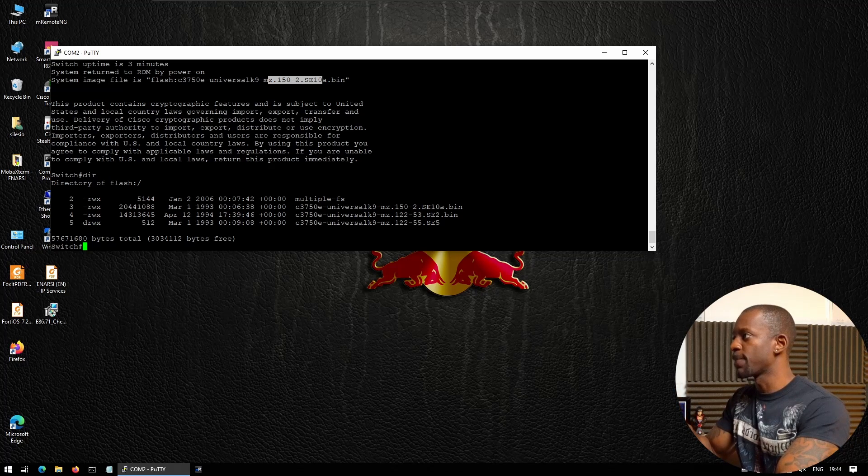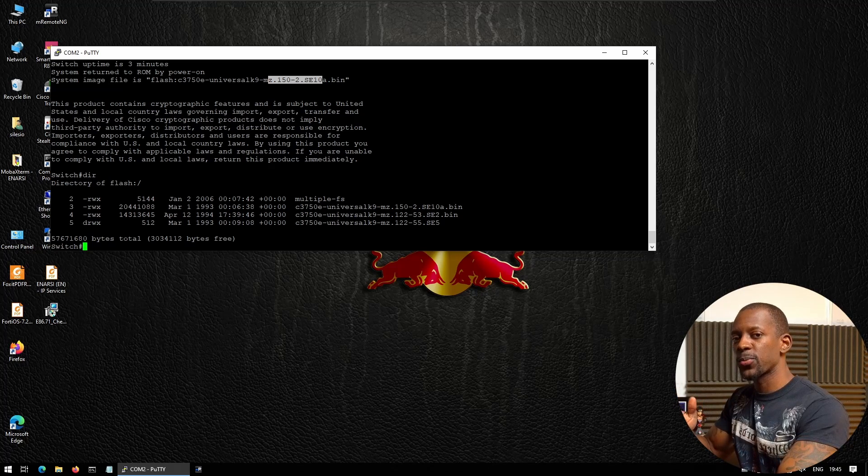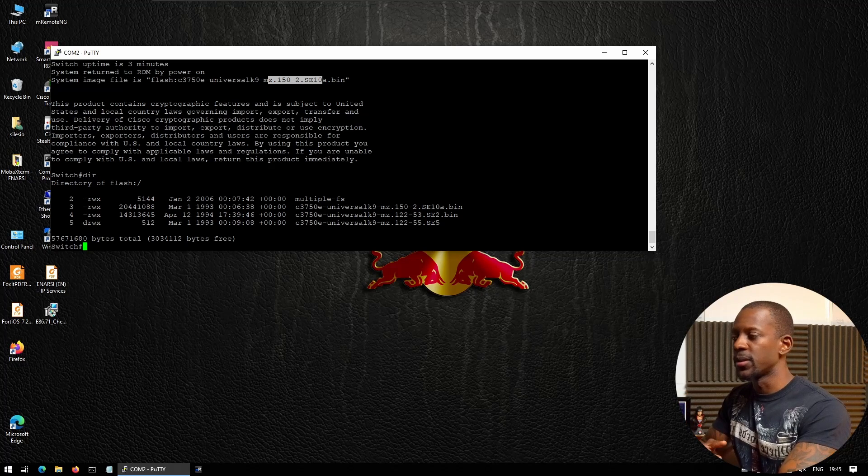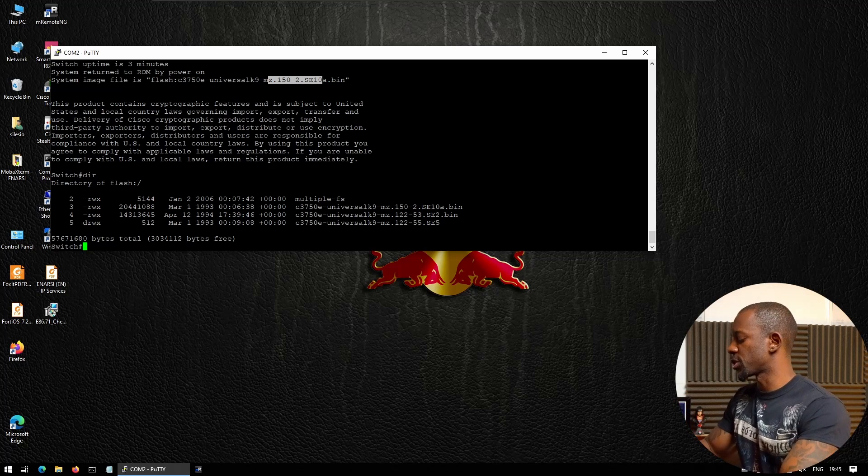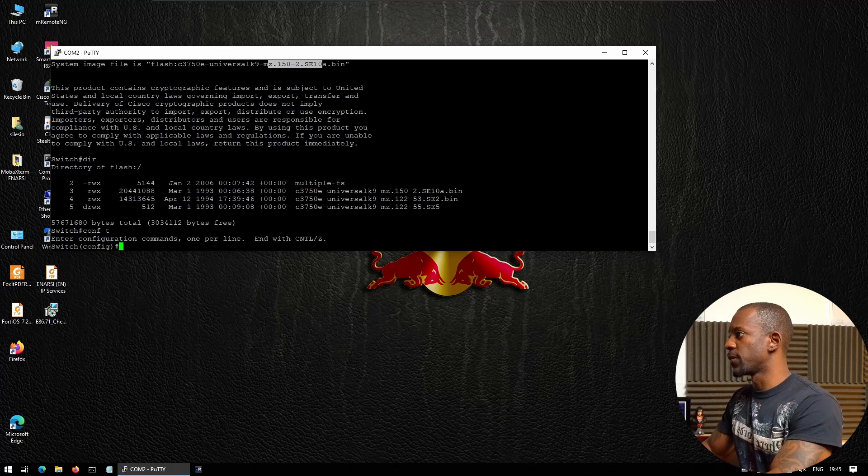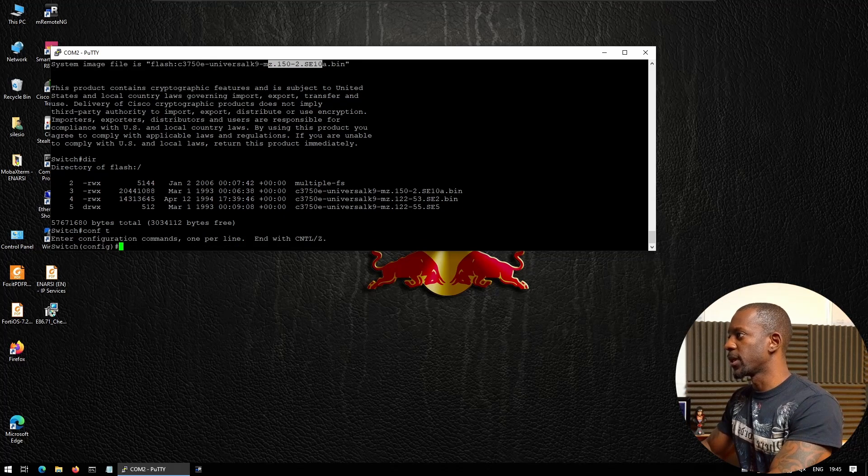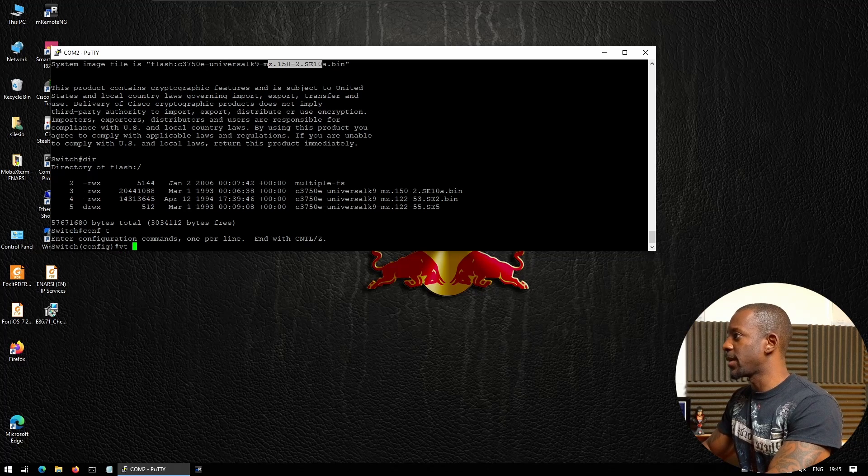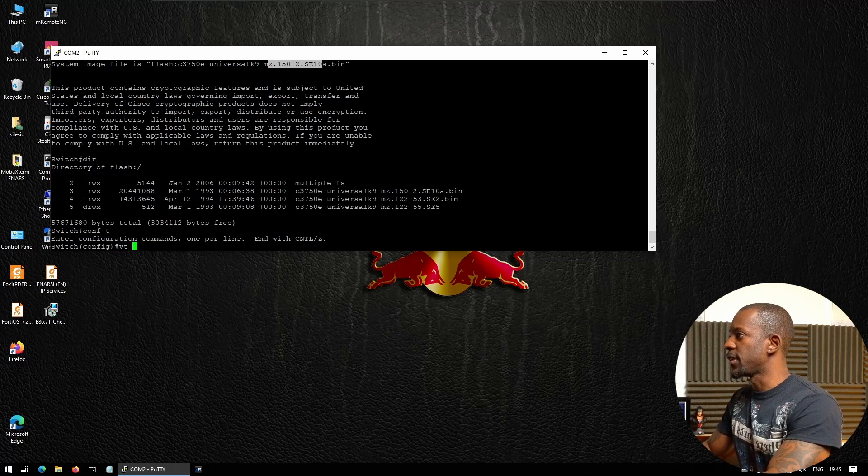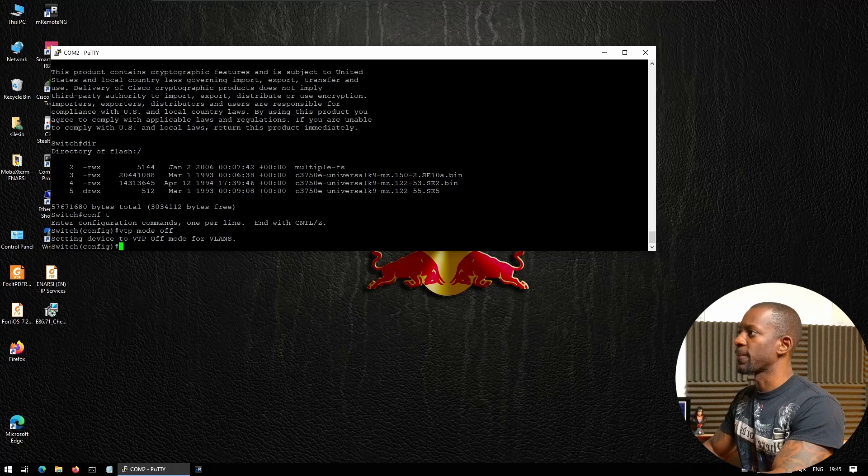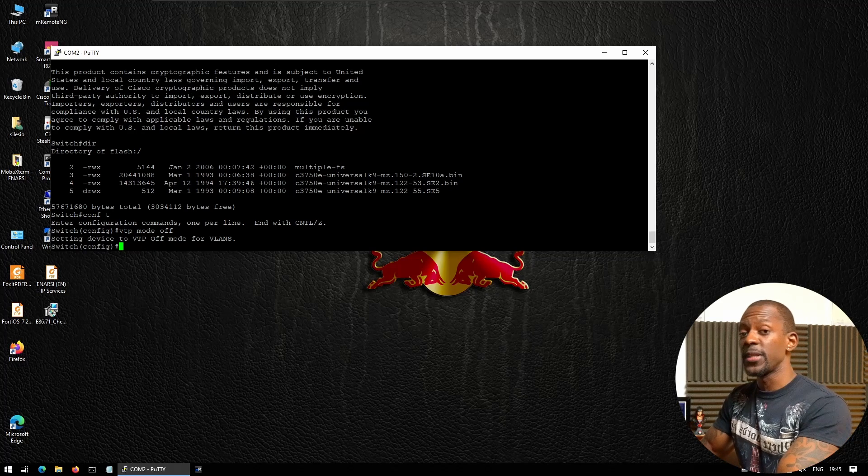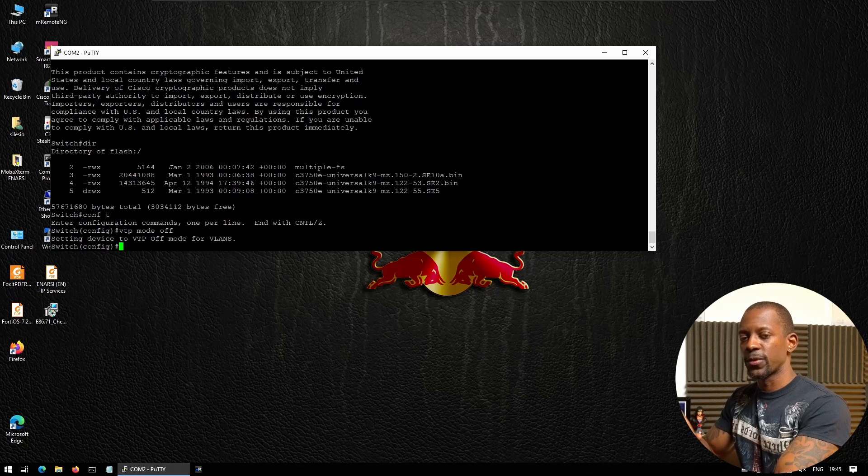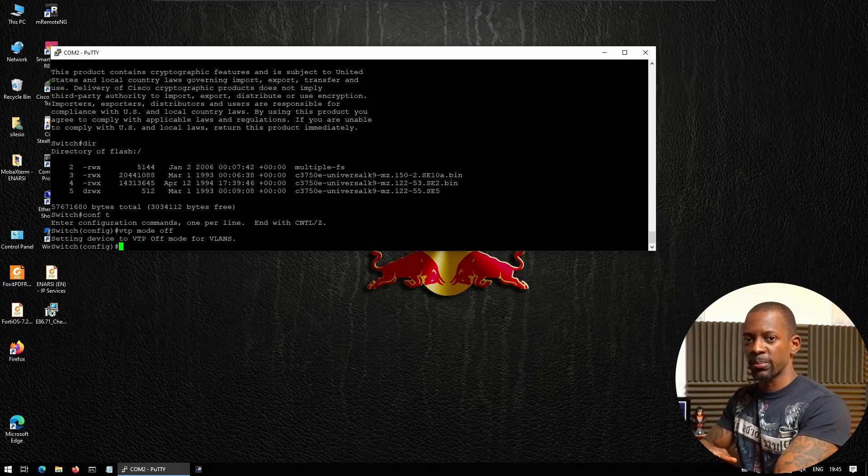Next, we're going to actually start configuring the switch. We go to configuration mode and the first thing I like to do is to disable VTP with the command: vtp mode off.